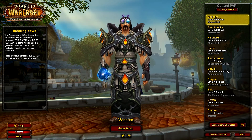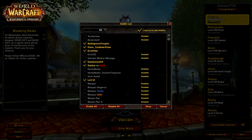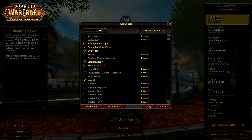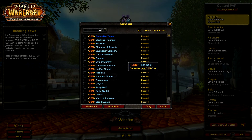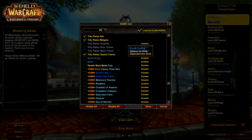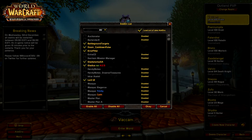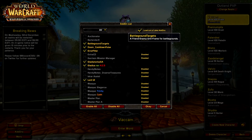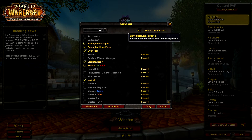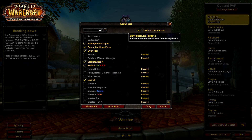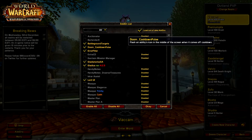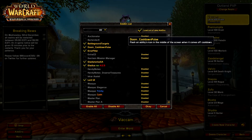So first, let's go over the add-ons I'm using. All the gray add-ons are ones I'm not using at the moment — I just have them for when I raid or something. We've got Battleground Targets, which is an enemy unit frame for battlegrounds. And Doom Cooldown Pulse, which flashes an ability icon in the middle of the screen when it comes off cooldown — that's quite nice.